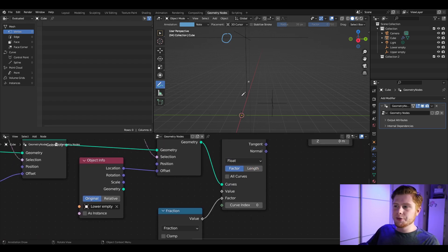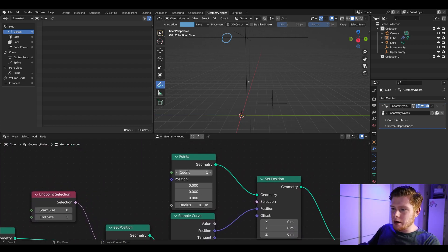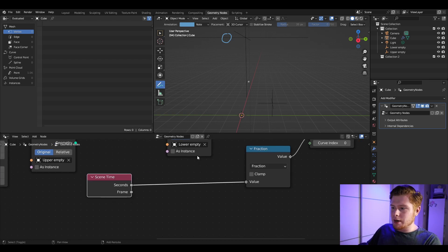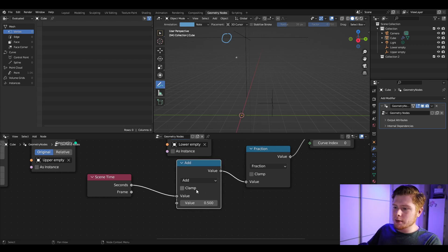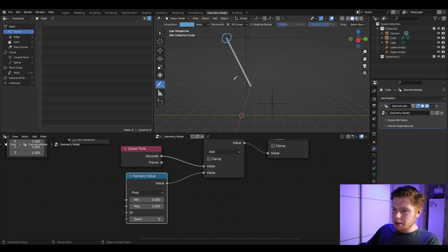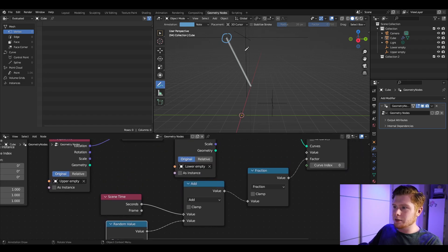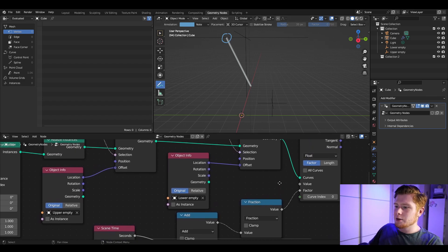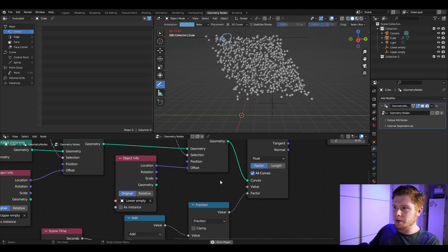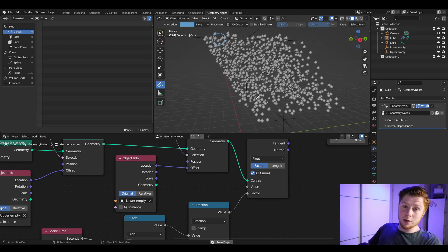We only have one point — we need many. Set the count in the Points node to something like a thousand. They all stack at the same position, so add another Math node and a Random Value node to give each point a random position along the curve. Now they're distributed randomly, but only on one curve. In the Sample Curve node, turn on 'All Curves' and now you get rain across all curves. Press play and you have a rain effect — though it goes way too fast.